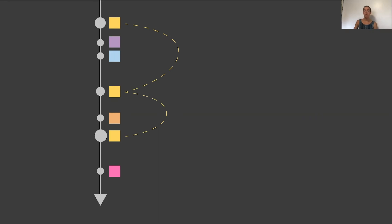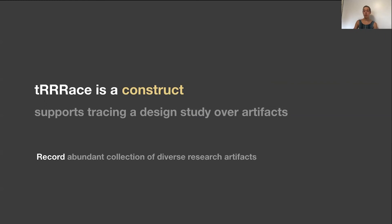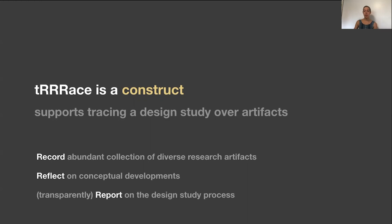Trace is a construct that supports tracing a design study from multiple perspectives over an abundant collection of artifacts. A trace can support tracing the design study temporally for reporting, as well as conceptually for reflecting. The capital R's represent three core research tasks that Trace should support that are critical for design study: Recording an abundant collection of diverse research artifacts, reflecting on conceptual developments throughout the design study, and transparently reporting on the design study process.